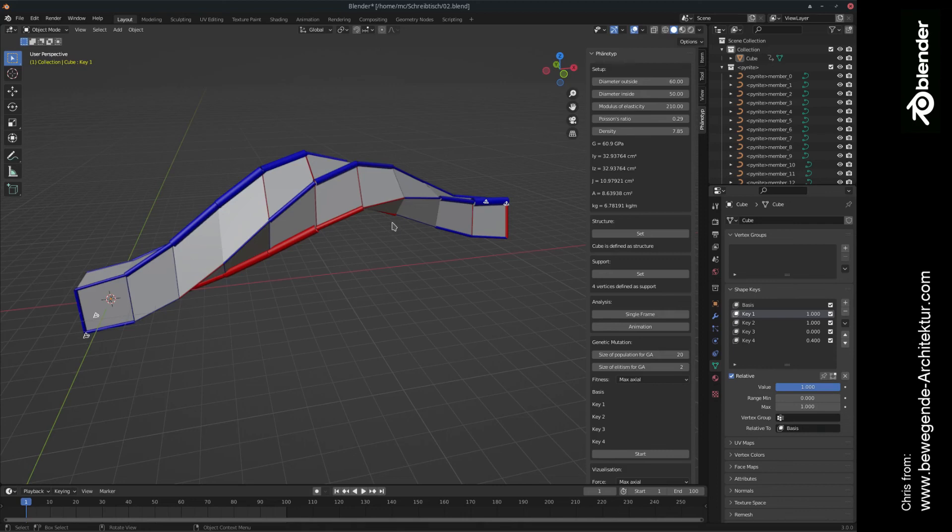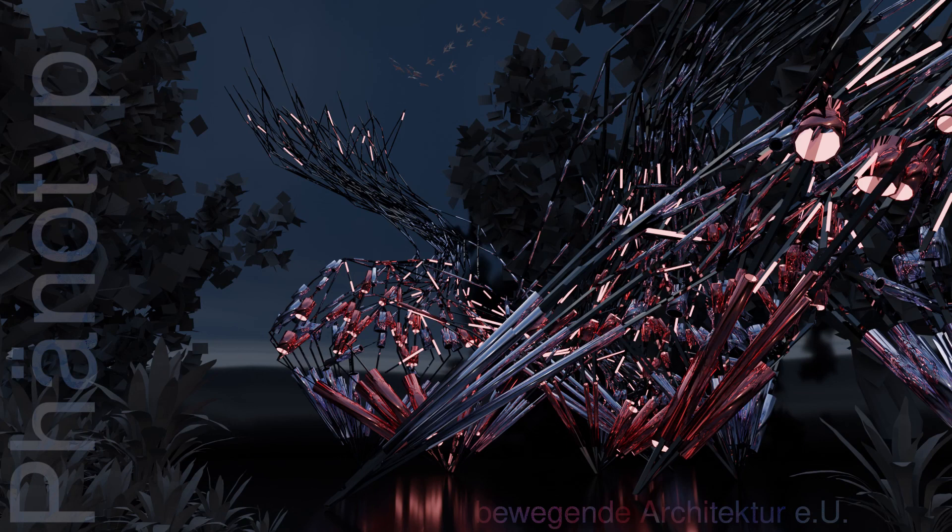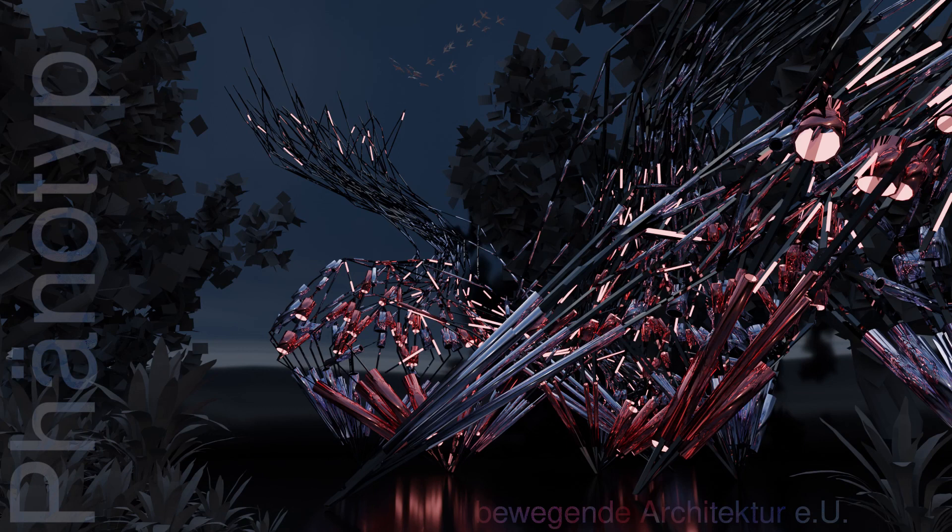So right now phenotype is working as a finite elements method in Blender, also for moving structures. And there is this first approach of genetic mutation. The idea is to bring more architectural fitness functions into this genetic mutation. For example, the volume that is created, the light and how it is going through the structure, how much area is created and stuff like that.